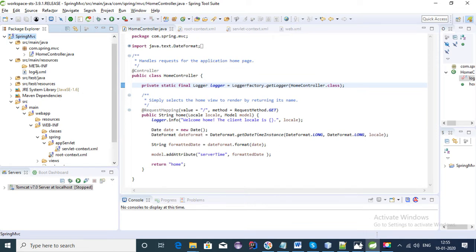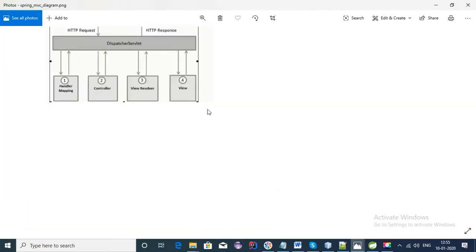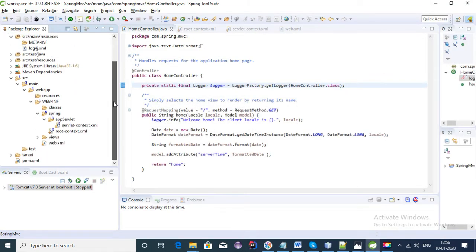Let's see the diagram of a Spring MVC application. This is the basic flow — the first entry point is the Dispatcher Servlet, then we have Handler Mapping and the Controller. Handler Mapping has all the controllers registered. After Handler Mapping the flow goes to the Controller, then to the View Resolver, which calls the particular View.